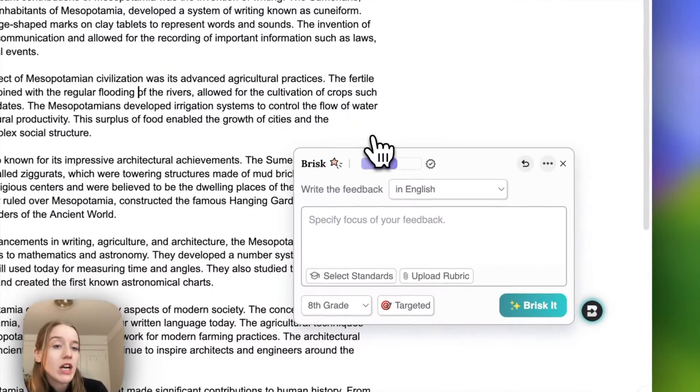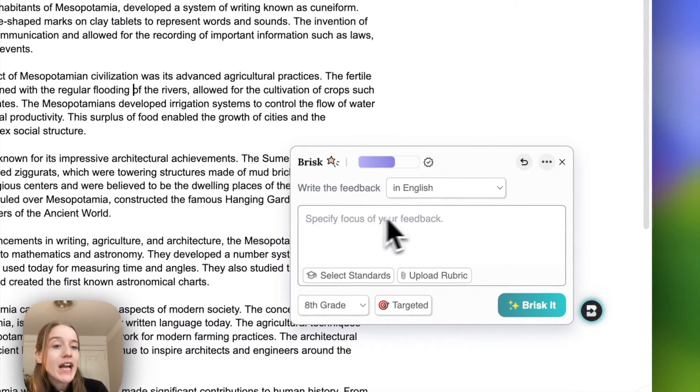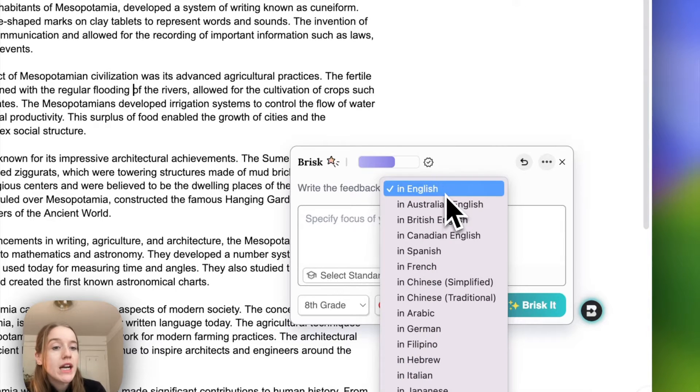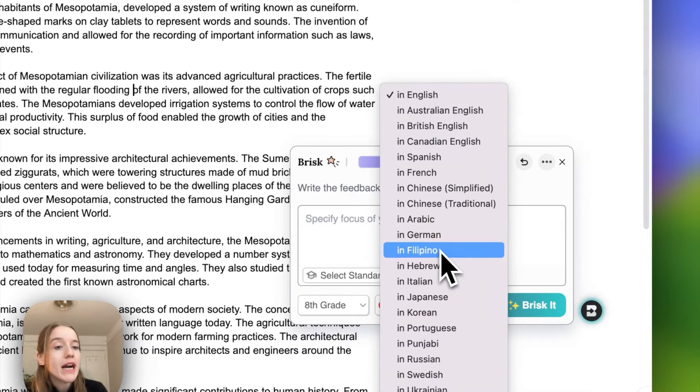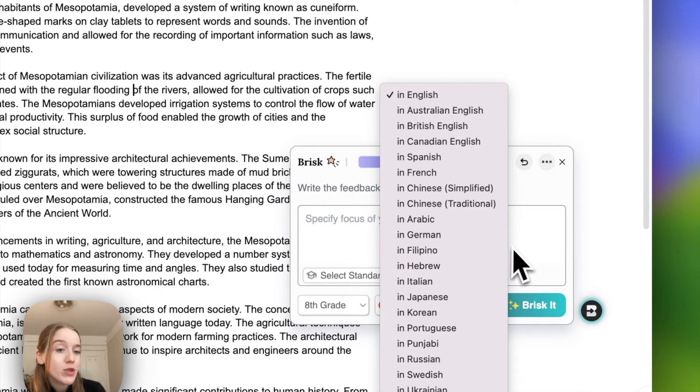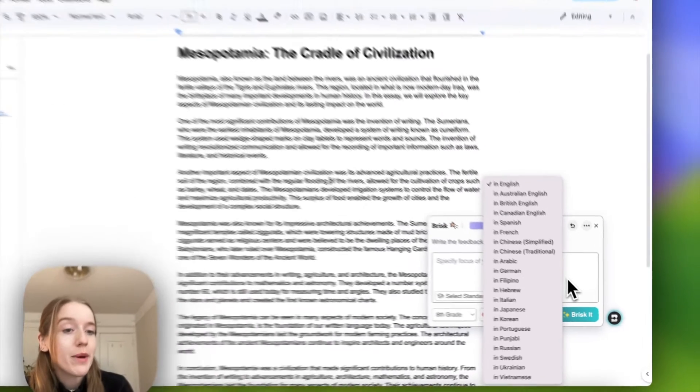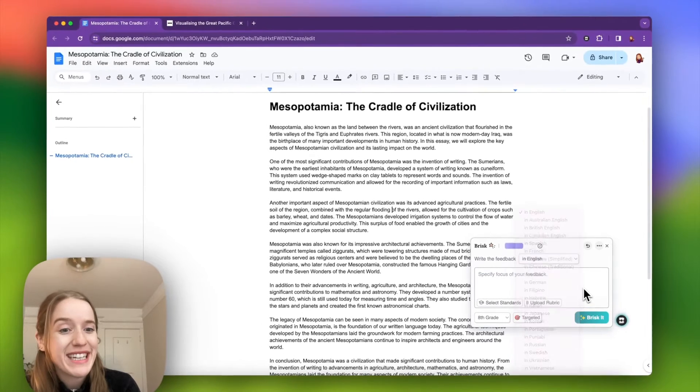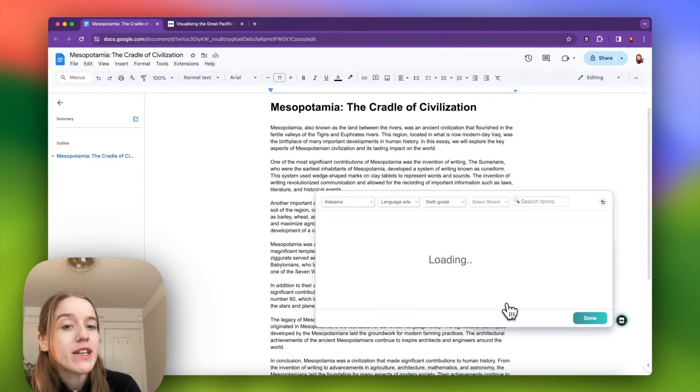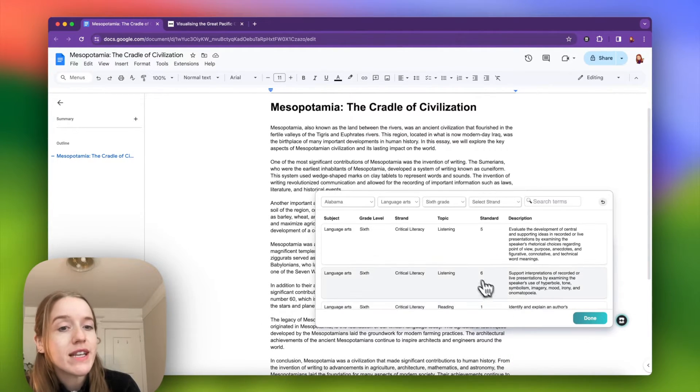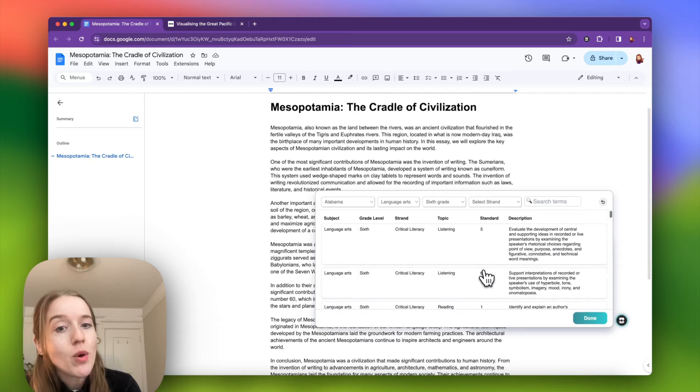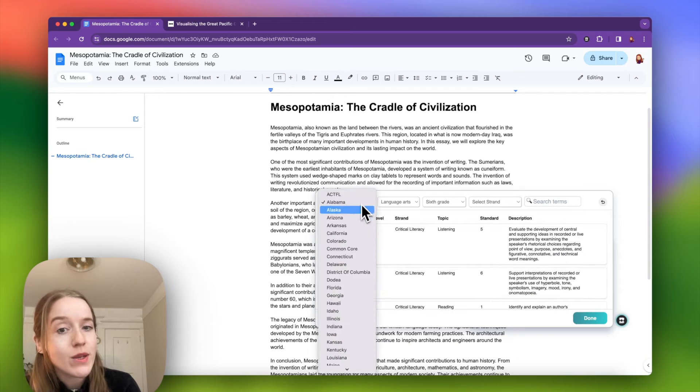I click on targeted and from here I can change a couple of things about the feedback that will post on my students' work. I could leave feedback in a number of languages. Any language I choose does not have to mirror the language of the written essay. If I have particular standards that I would like to align this feedback to, I can select those here.